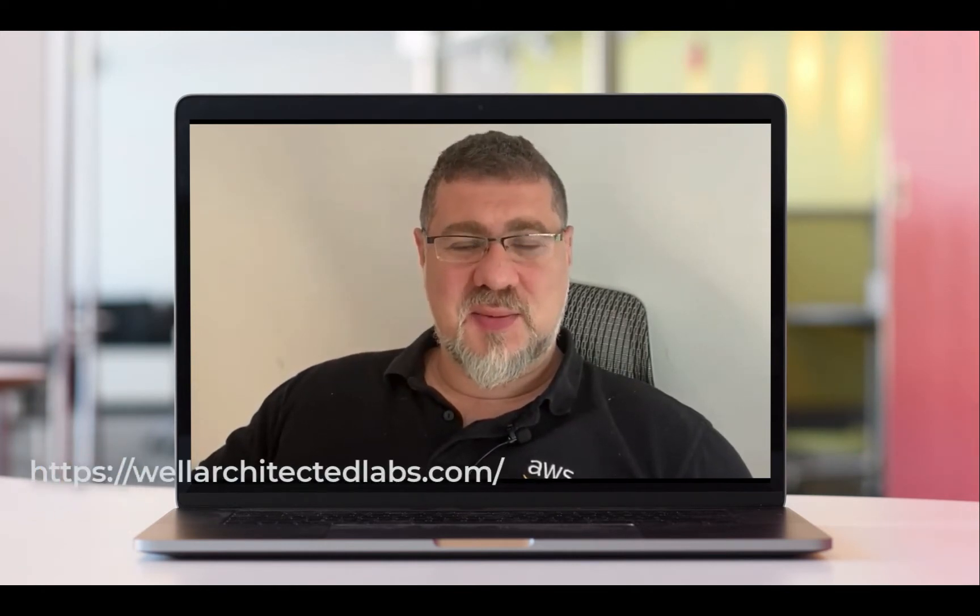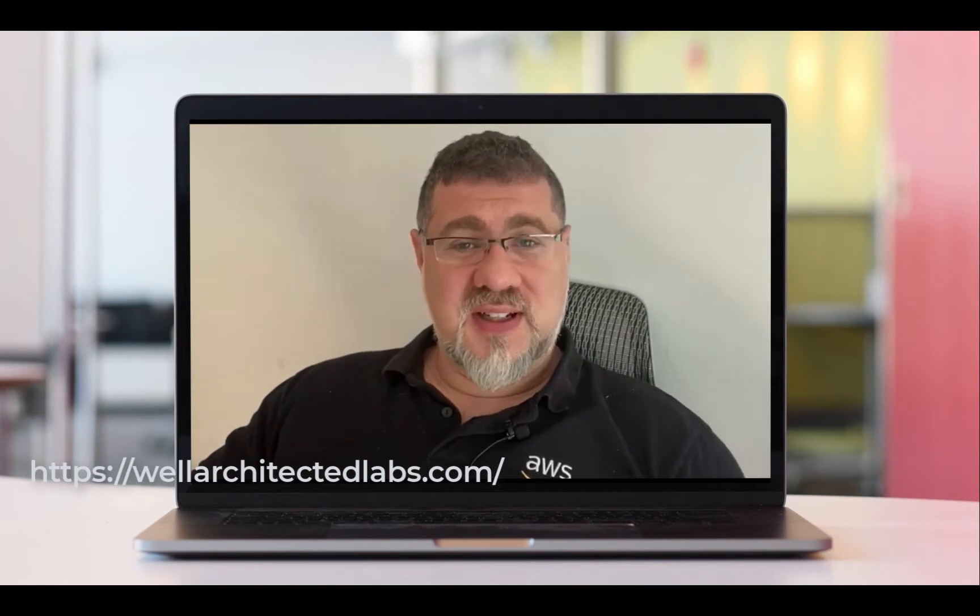Hello everyone, I'm Yakov. I'm a Senior Technical Account Manager here at Amazon Web Services. In this video I will walk you through the installation of Cost Optimization Data Collection Lab, which is a part of Well-Architected Labs project.